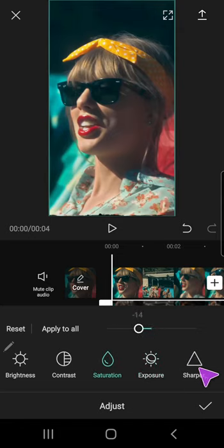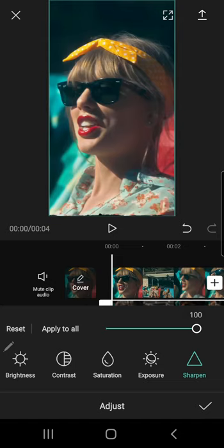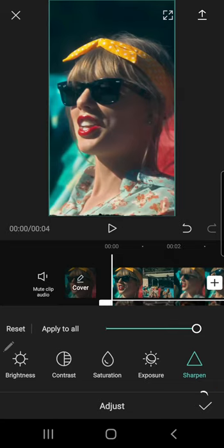And sharpen all the way to 100%. But it's up to you, of course. Just going to press the check mark button down here.